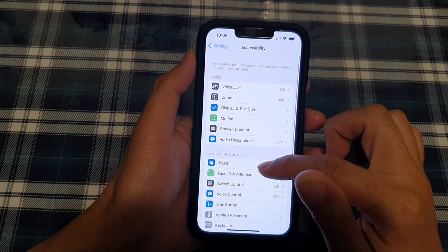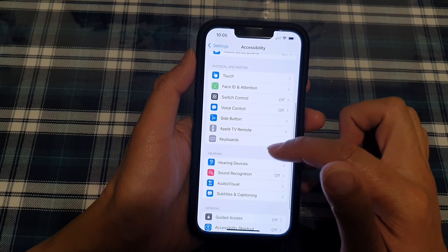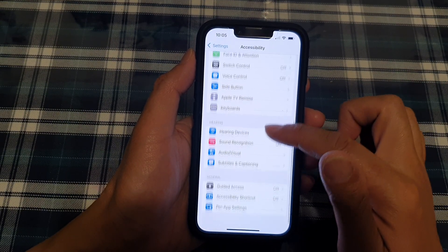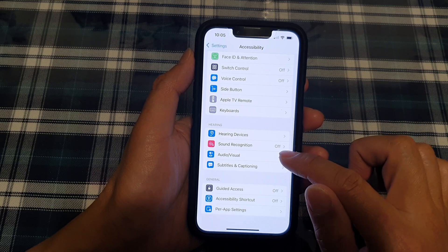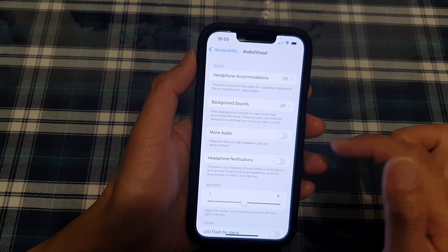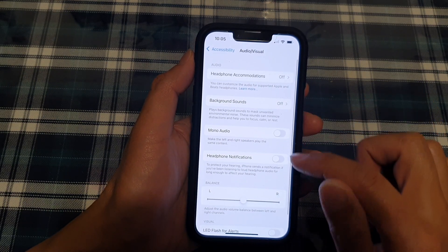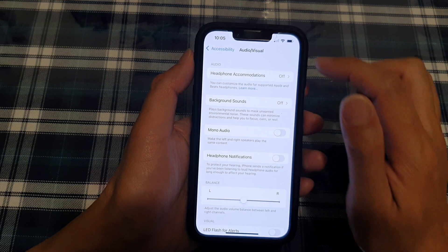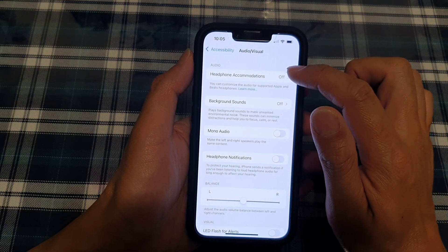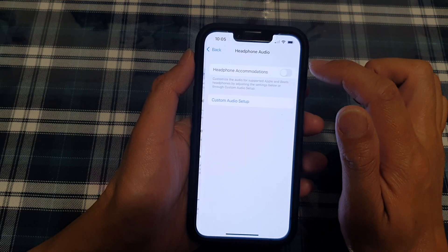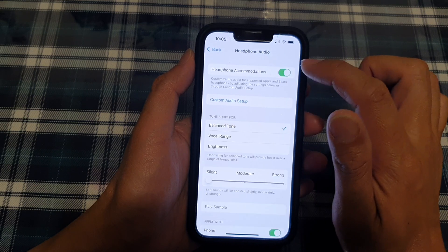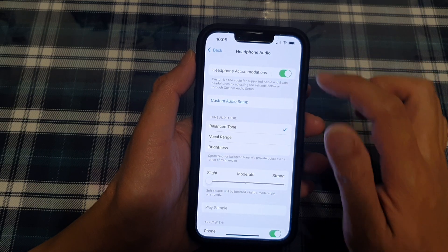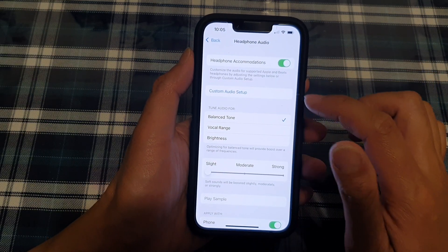And then we go down and we want to tap on Audio/Visual. And in here, we're going to tap on Headphone Accommodations and then turn on Headphone Accommodations. Okay, so once you turn that on,